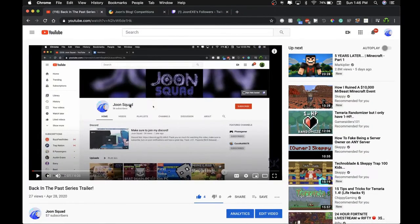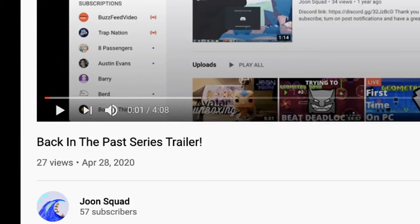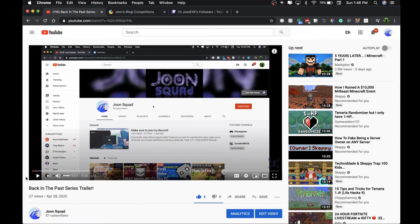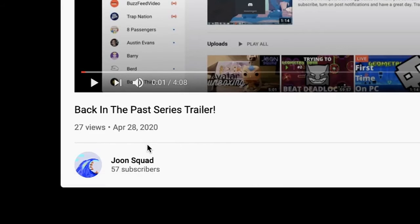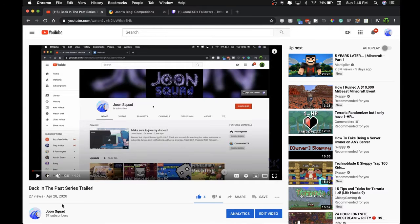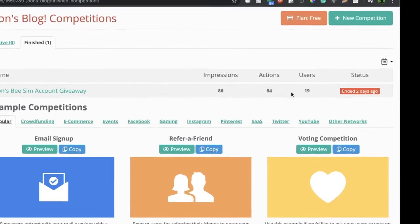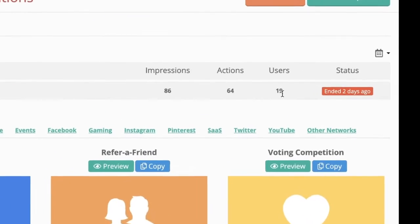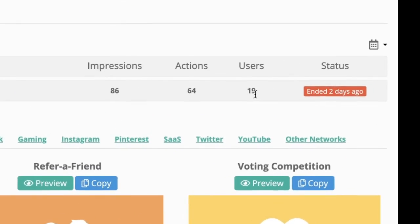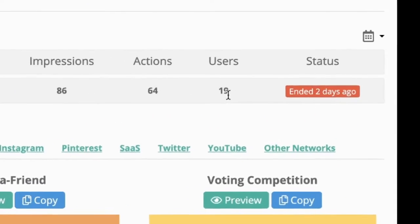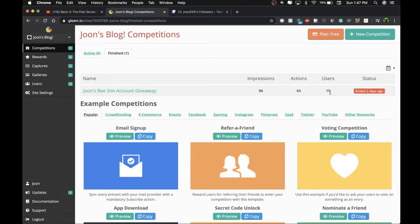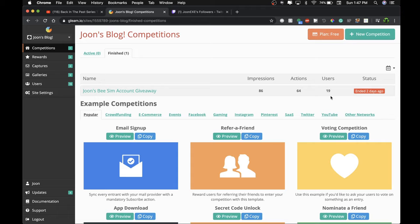So if you guys don't know, I did a giveaway like a month ago or something. I gained one subscriber from it and got a lot more entries than I thought I would get. 19 people in the giveaway, that's so many, and 64 actions. Okay, so since it ended two days ago...